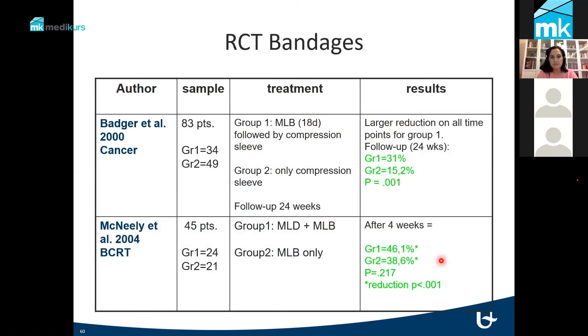This is a table with a few randomized controlled trials examining compression bandaging.